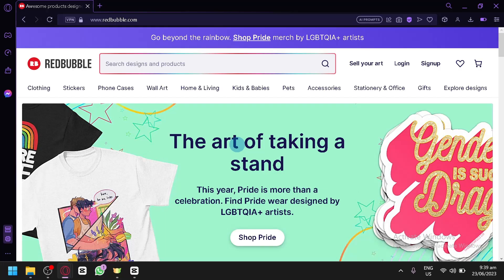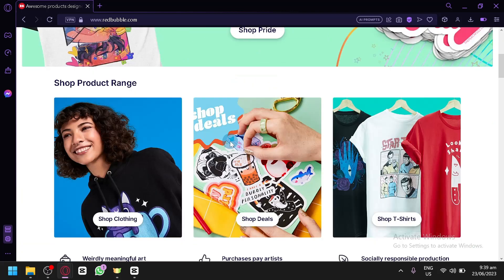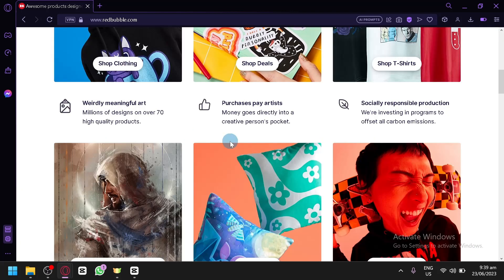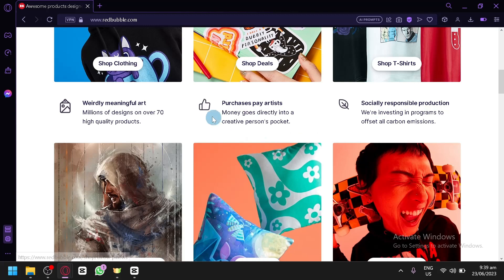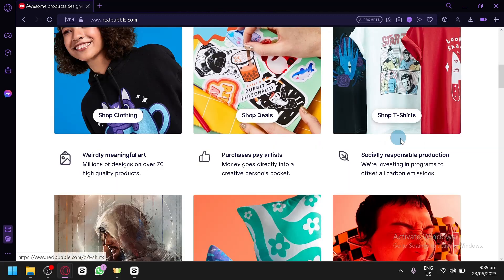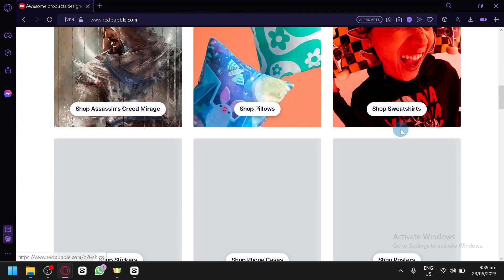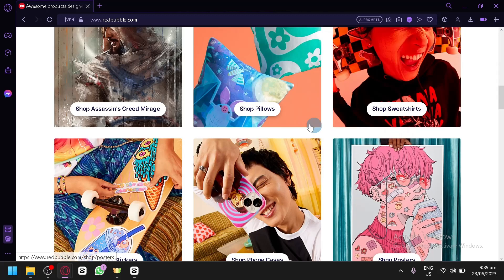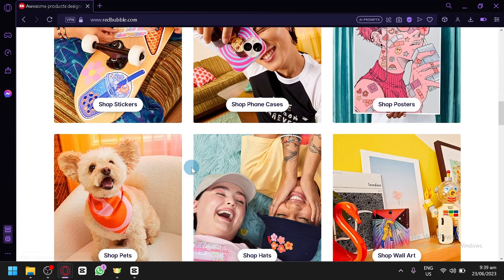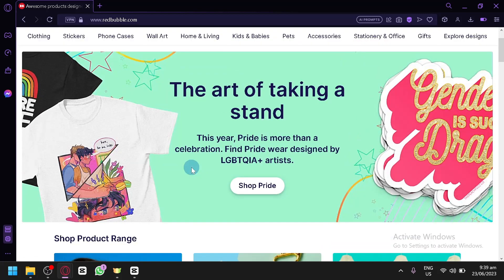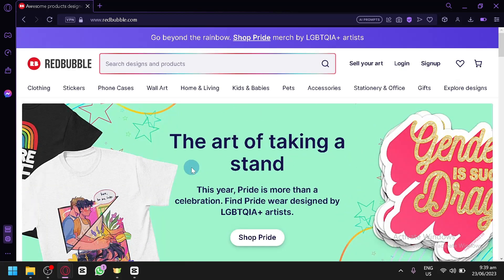Now the first thing you're going to have to do is go to redbubble.com. Over here you will be able to access shop clothing, shop deals, and shop t-shirts, and shop through the different products available in Redbubble. But before you will be able to buy anything or even sell anything in Redbubble, you're first going to have to create your account.